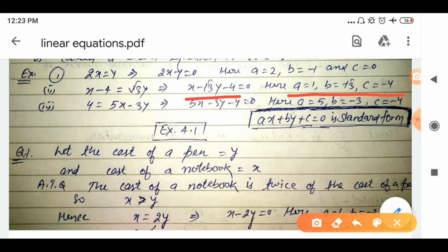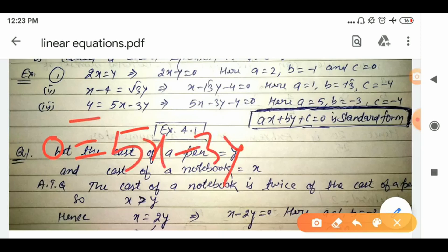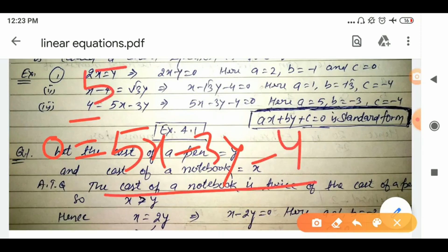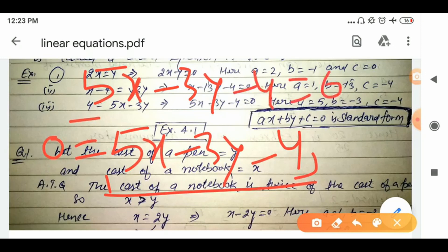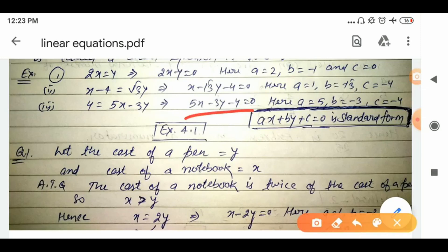Third example: 4 = 5x − 3y. Transpose 4 to the right-hand side — since 4 is positive on the left, it becomes negative on the right. Rewriting: 5x − 3y − 4 = 0. This is now in standard form ax + by + c = 0. Comparing: the coefficient of x is a = 5, the coefficient of y is b = −3, and the constant term is c = −4.